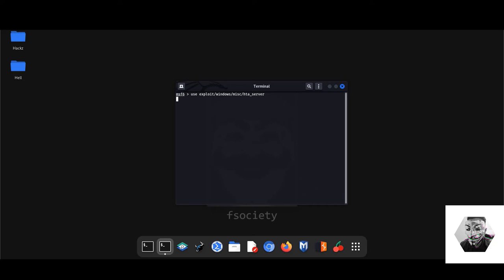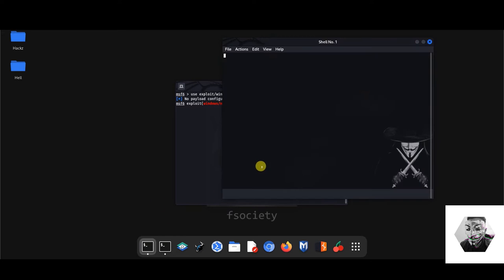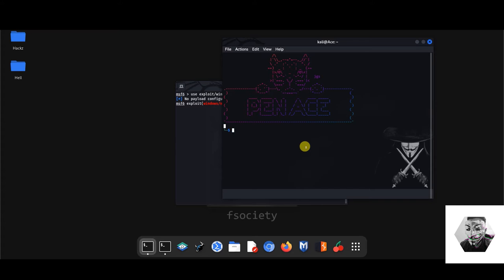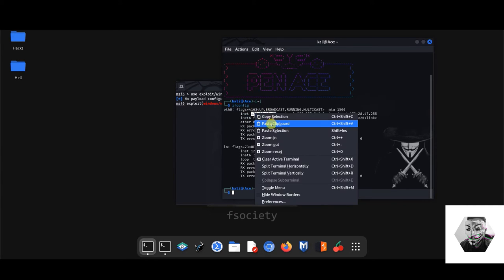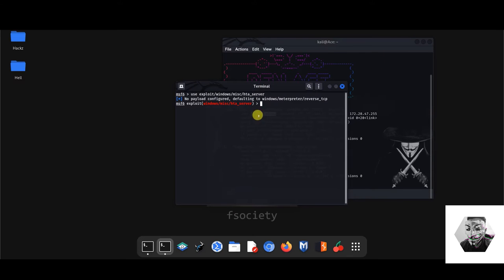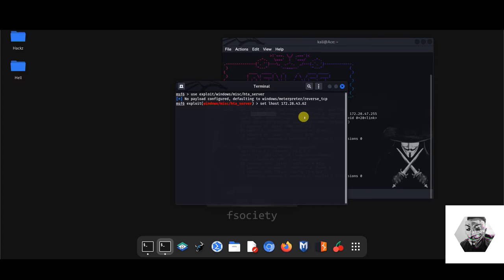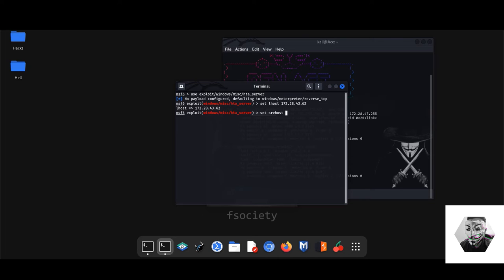So when it launches, it executes a PowerShell payload of our choosing. So let's fire that up. So now we're inside the module itself. Now we want to set some prerequisites, so let's get our ifconfig. So let's get our IP address first. Come in handy. So let's set our L host to be our IP address. Then we can set the server's host address to the same IP address.